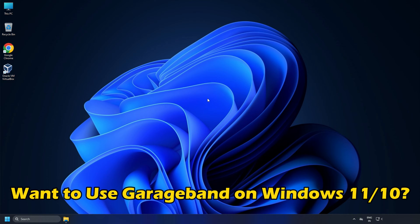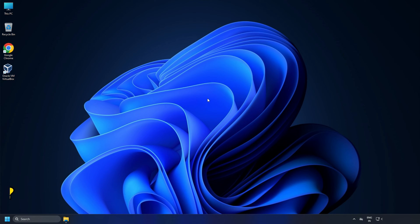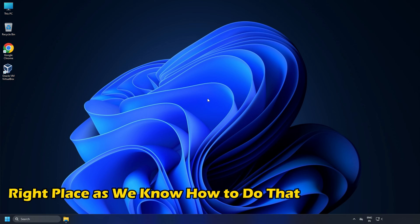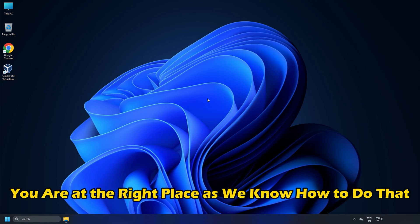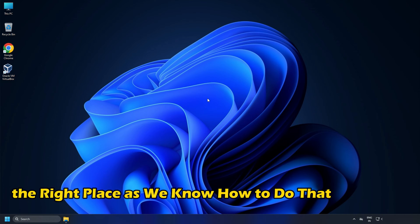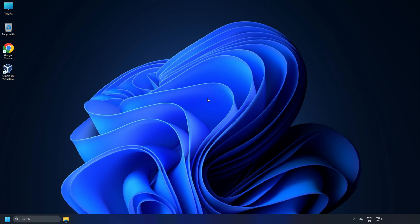Do you want to know how to use GarageBand on Windows 11 or 10? Then you are at the right place, as we know how to do that. Let's get started.